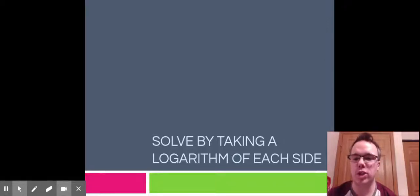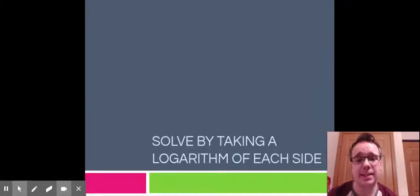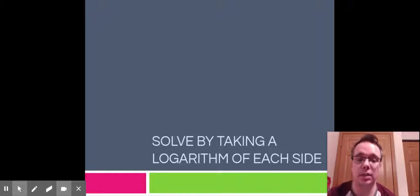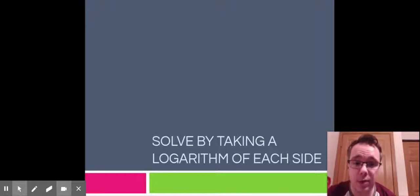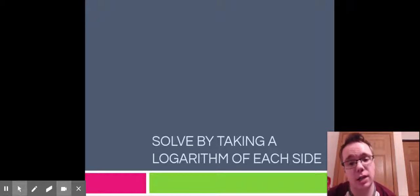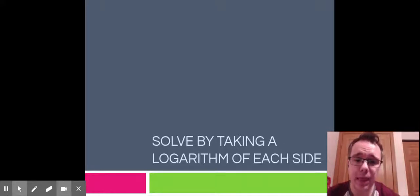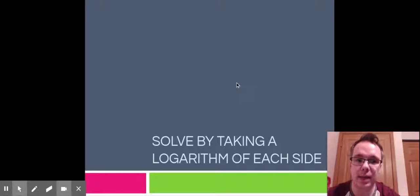Hello, happy people of the Algebra 2 world. This will be our second lesson virtually. Our last lesson was about solving logs by taking logs away. Today we're going to be solving by putting logs back in. Our equations last time had the same log on each side. Today we won't have any logs at all, so we will be putting them in.